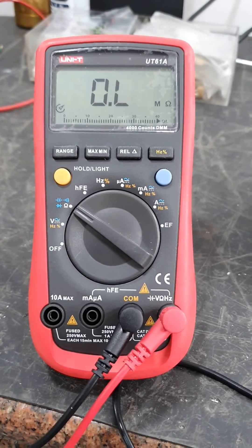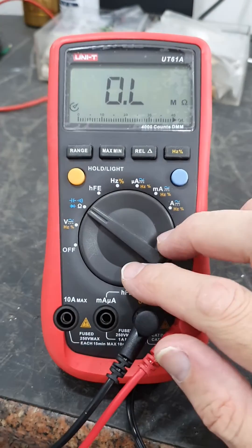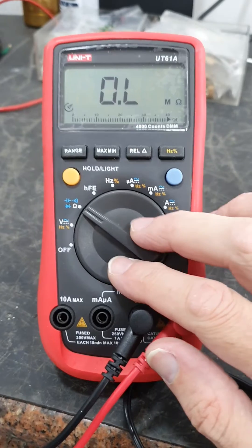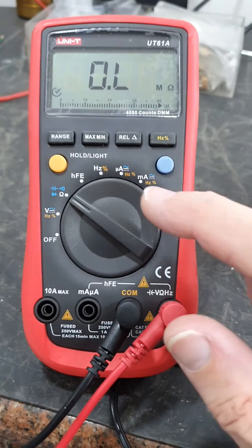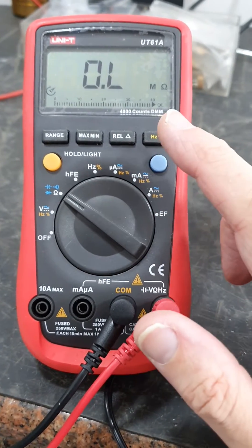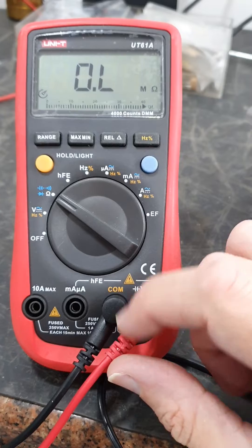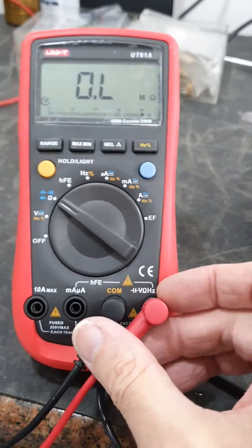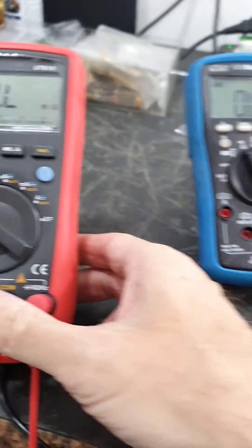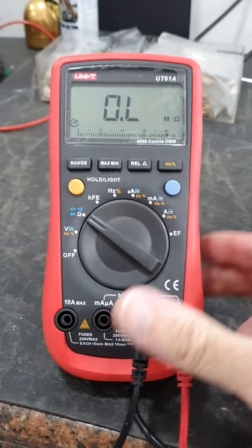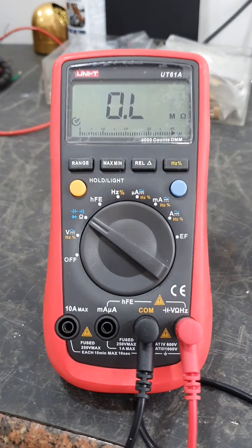I saw a teardown video of one of these, the UT61E, and I saw that it was very well constructed, very well thought out. I think EEVblog showed a teardown of a UT61E.